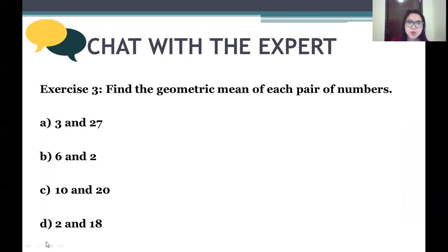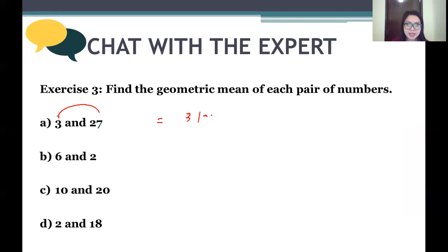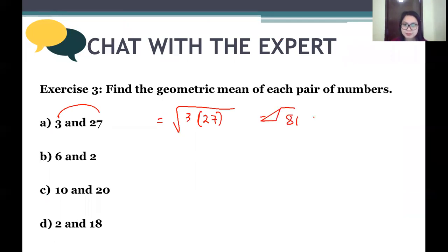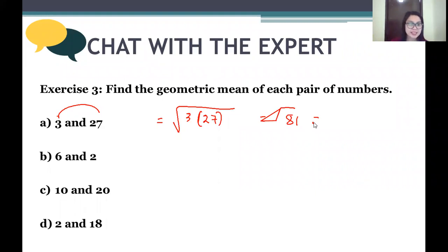Example: find the geometric mean of 3 and 27. We multiply 3 times 27, then find the square root. That gives us the square root of 81. The square root of 81 is 9 — we take only the positive answer.